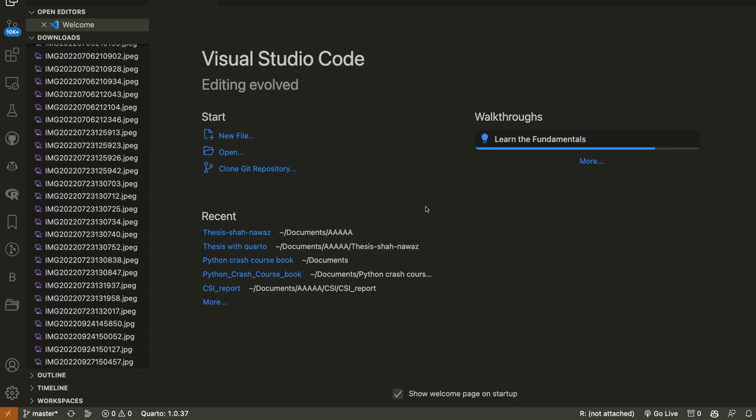Today we will talk about how to make books or generate books using Quarto. Quarto is a very new system generated by RStudio and it is very much like R Markdown. Today we will try to generate a book with Quarto Books, because it is an option they have given in response to the R Markdown bookdown package — it's just like bookdown but with different capabilities.